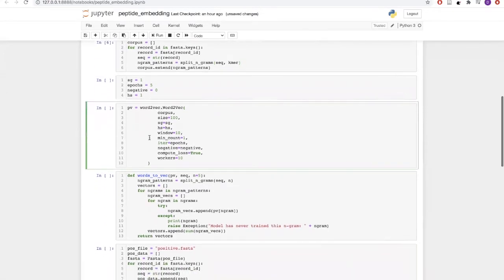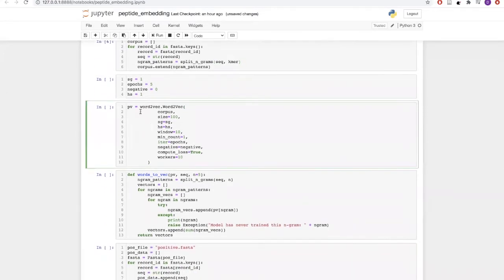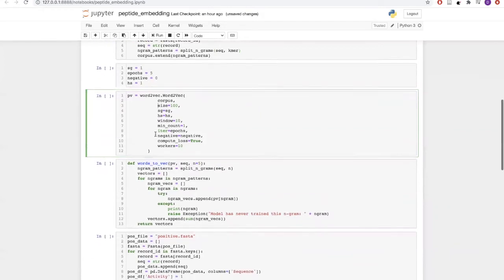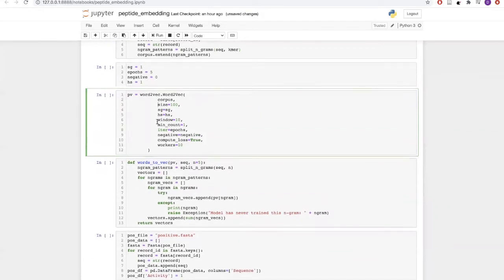Let us build our Word2Vec model. The Word2Vec model will take in the corpus which we have just created, and it will embed those sequences or those kmers into a hundred-dimensional vector with a window of size 10.